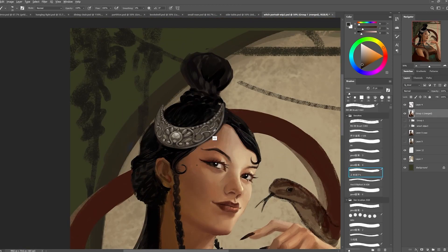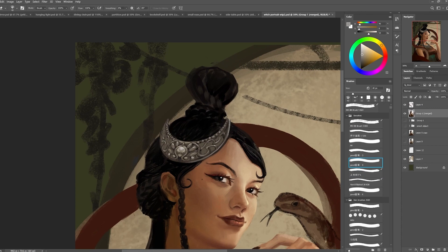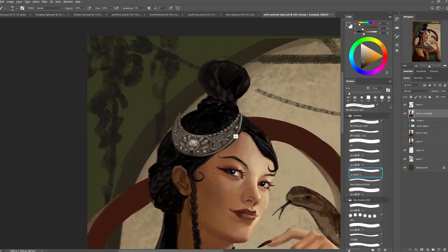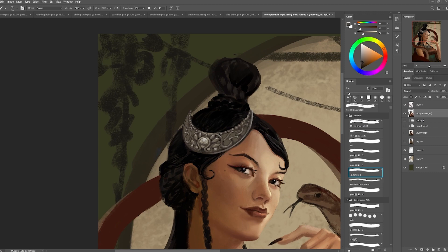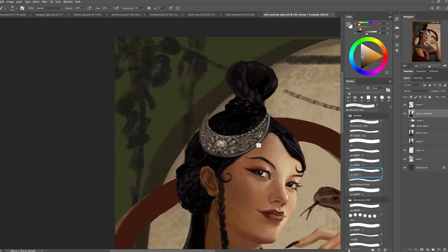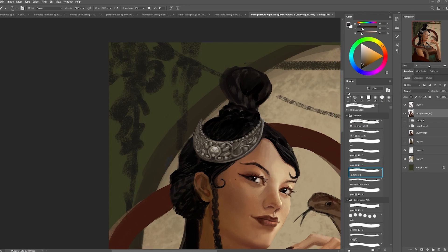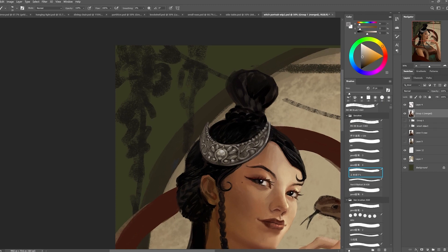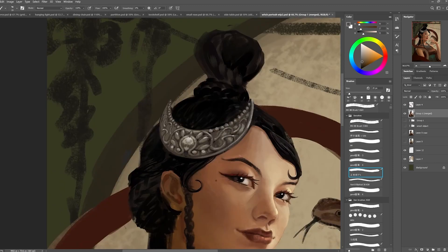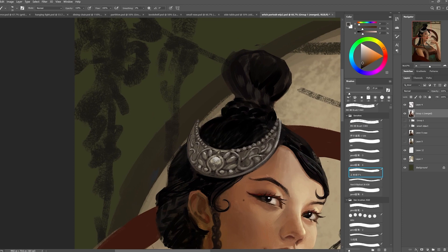I wanted her hair to have a lot of braids because in a lot of those tribal cultures they like to braid each other's hair. I'm also trying to refine the hair accessory a little bit more just so that it reads more 3D and reads less like a cutout on the illustration.